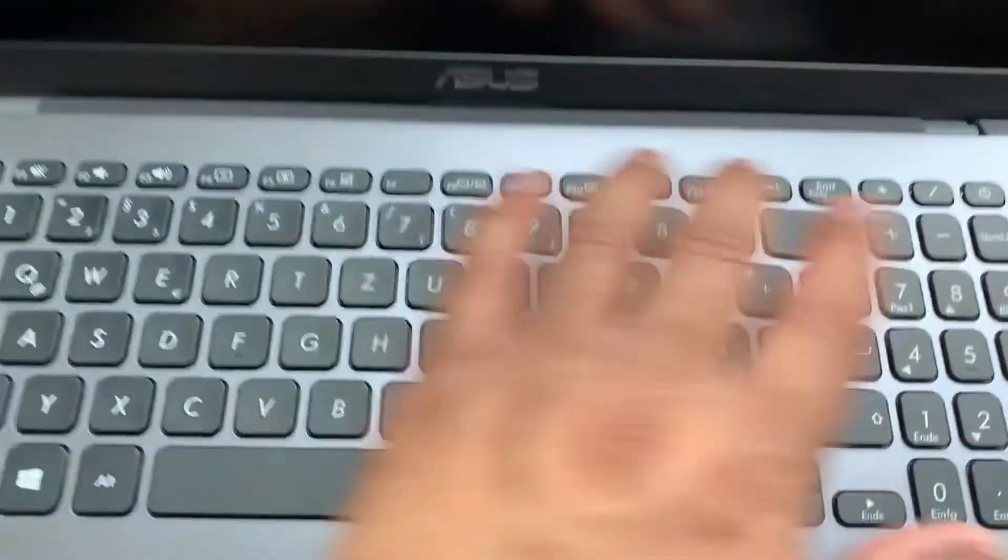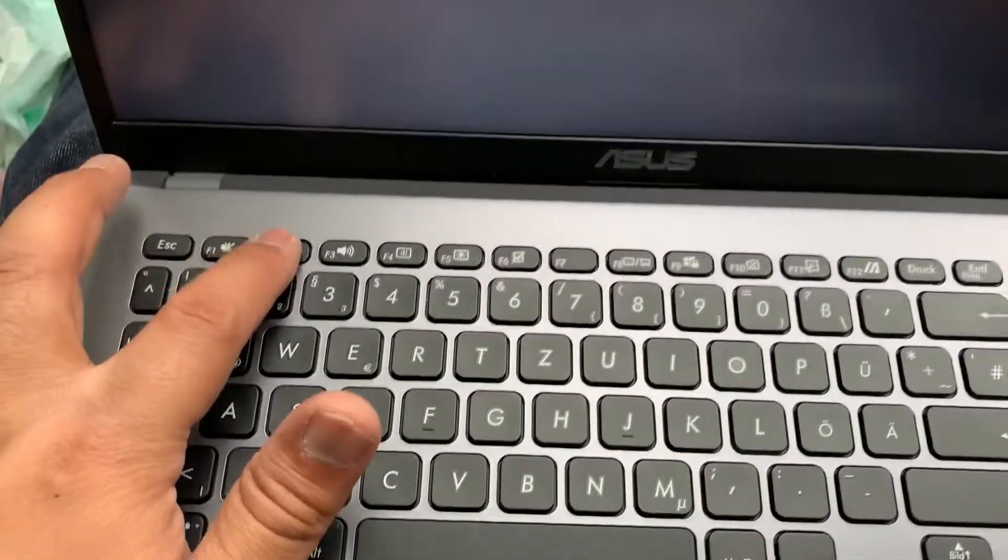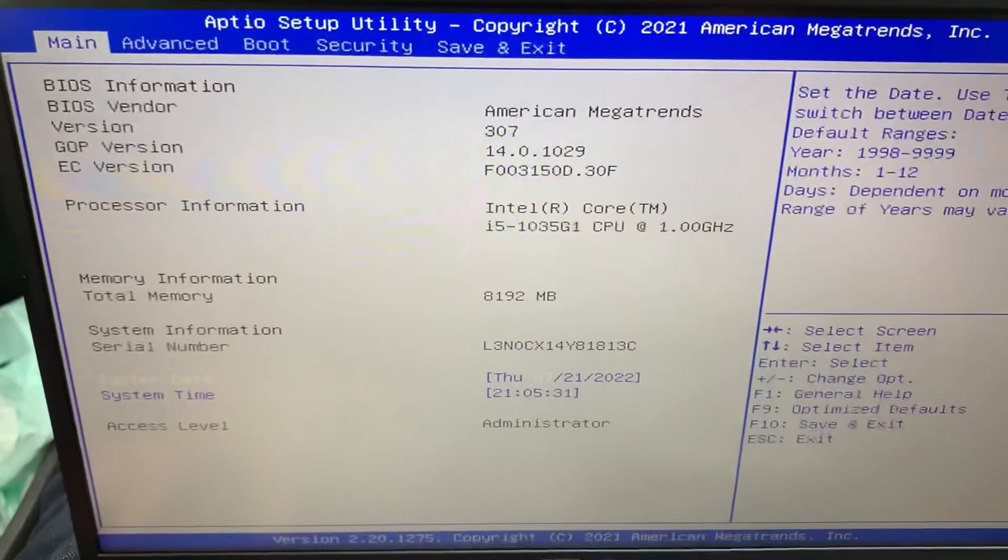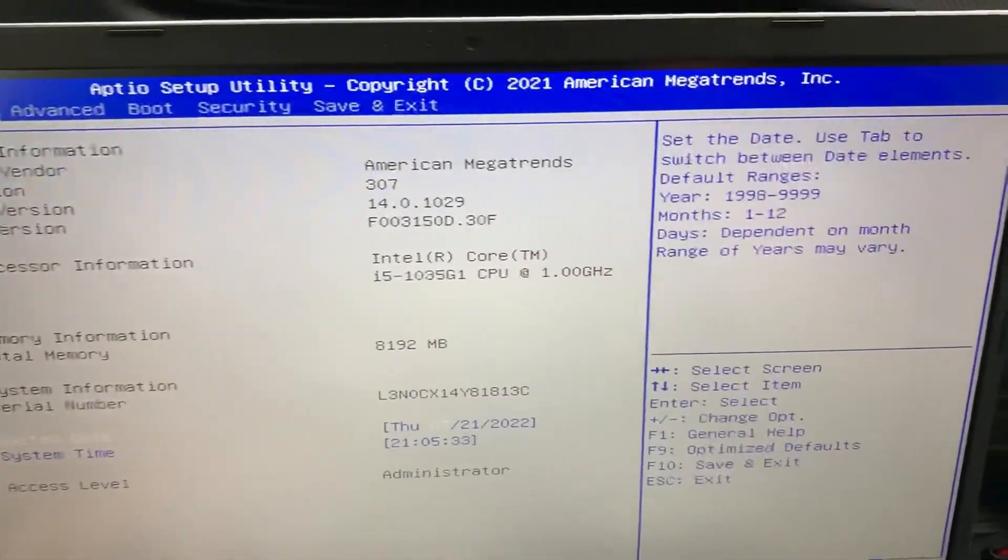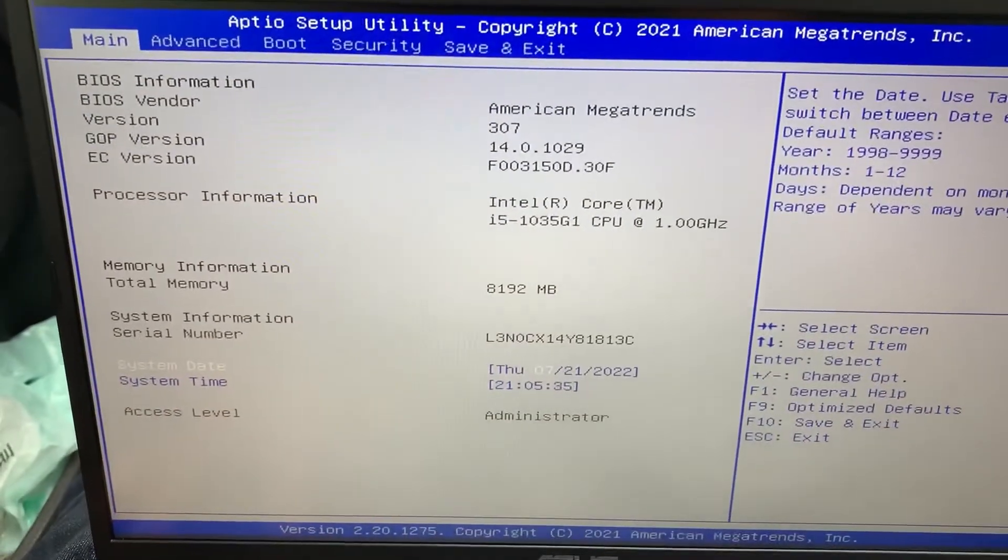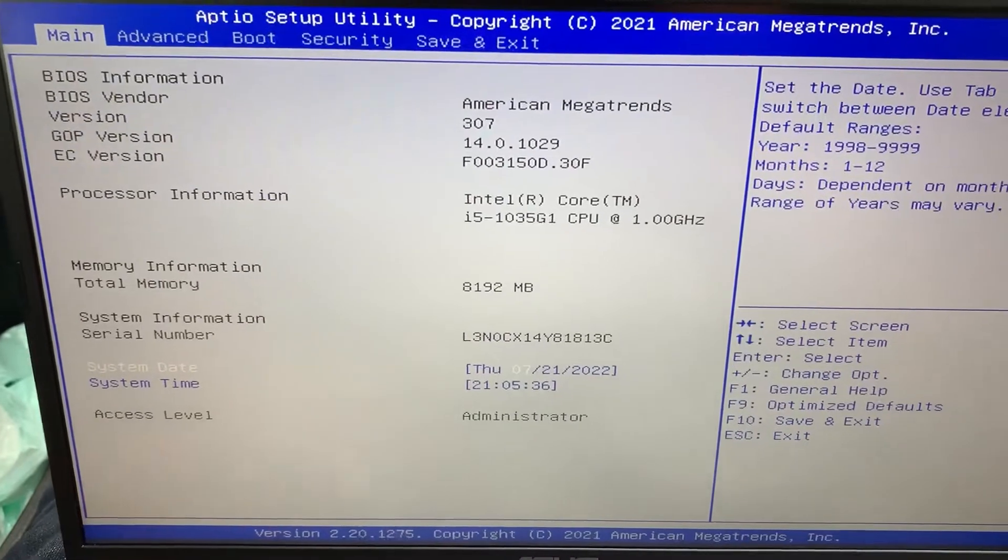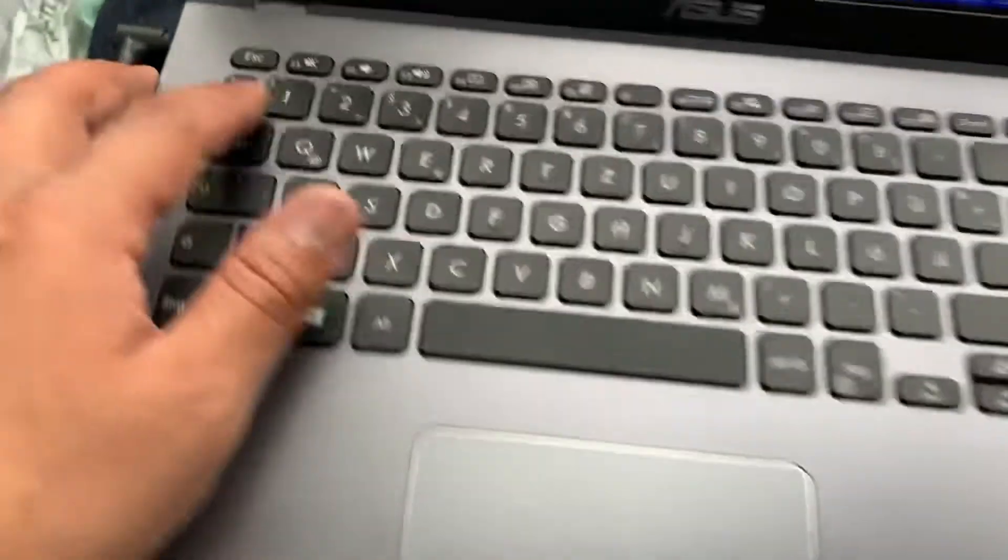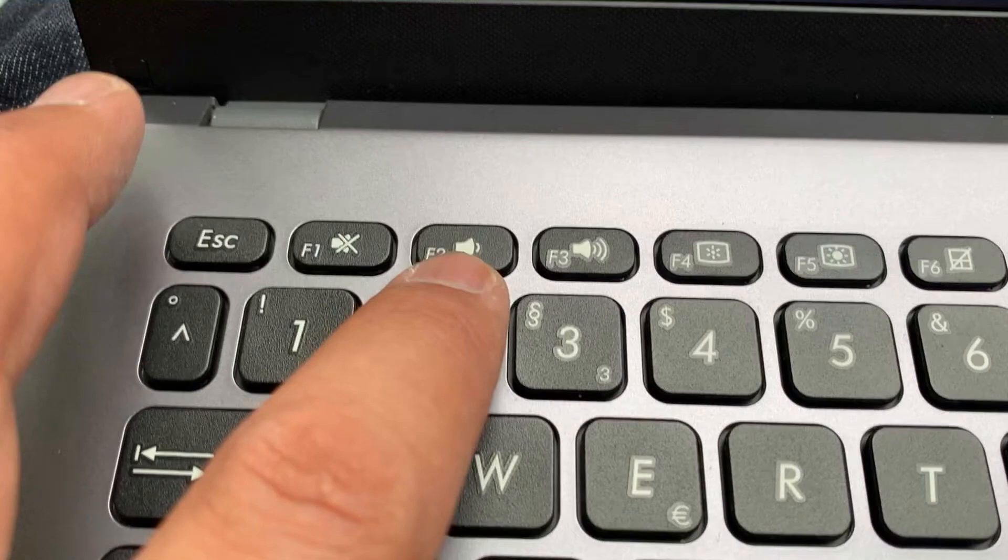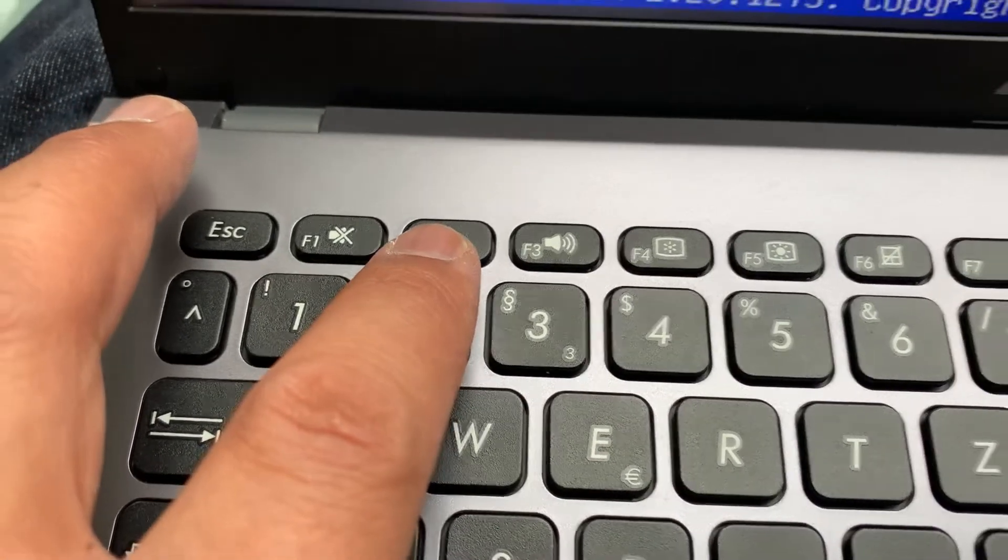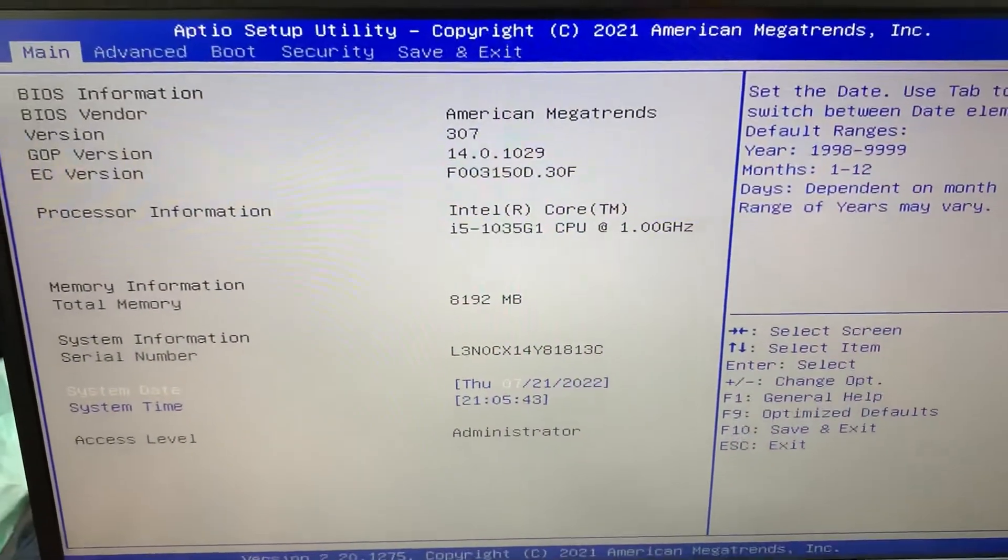Now keep tapping the F2 key. Yes guys, the F2 key will bring you into the BIOS configuration settings, as you can see from this screen here. Let me zoom in on this key here guys, the F2 key.